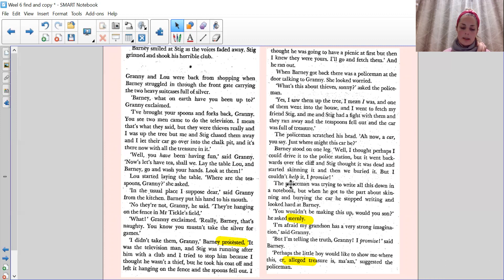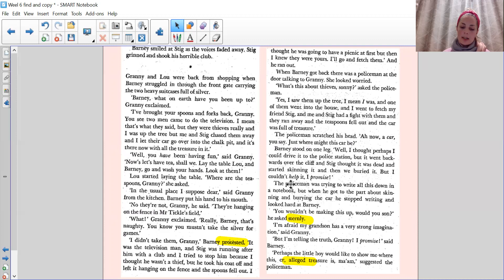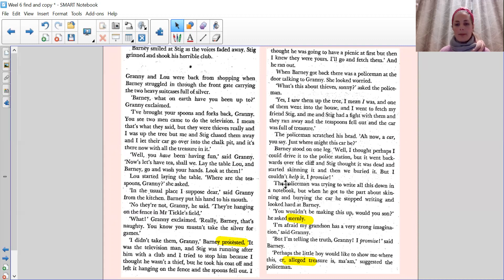You wouldn't be making this up, would you, son? He asked sternly. I'm afraid my grandson has a very strong imagination, said Granny. But I'm telling the truth, Granny, I promise, said Barney. Perhaps the little boy would like to show me where this alleged treasure is, Madame, suggested the policeman.